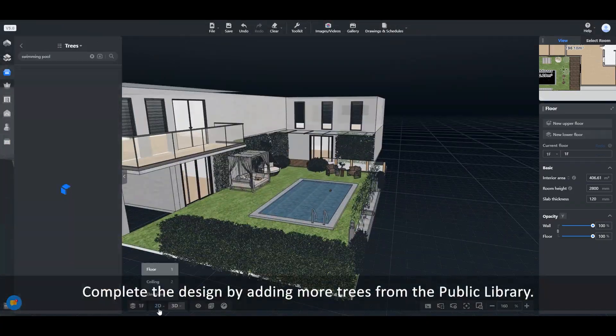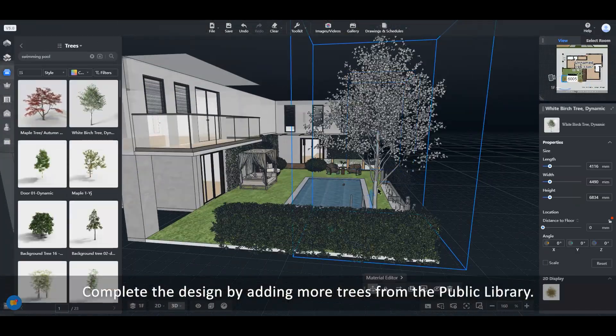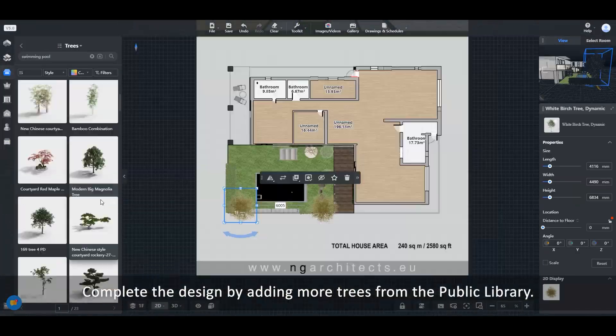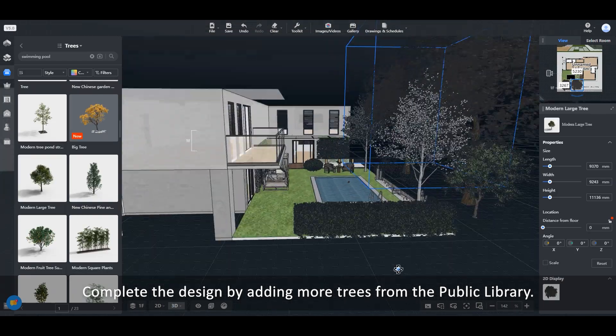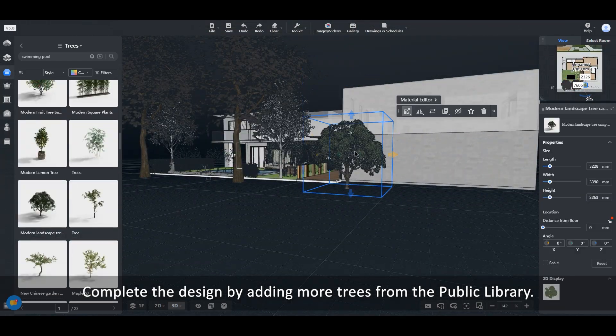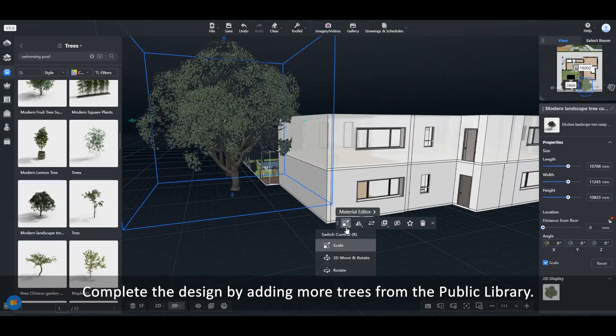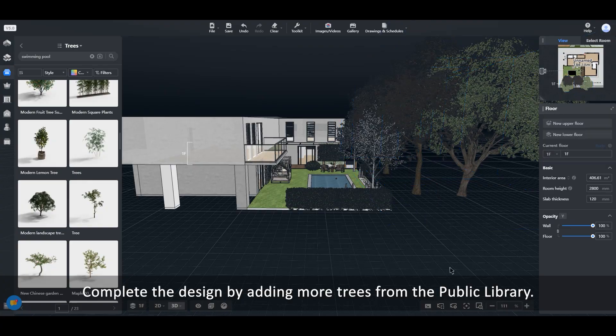Complete the design by adding more trees from the Public Library. Thank you.